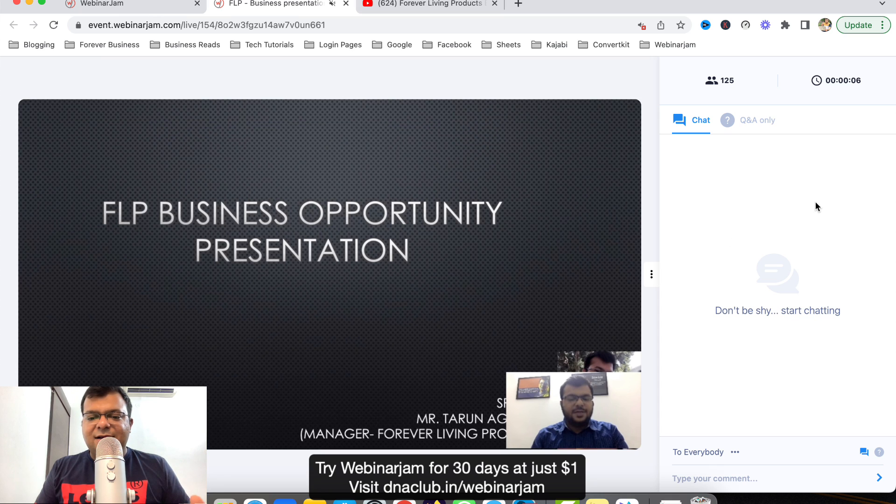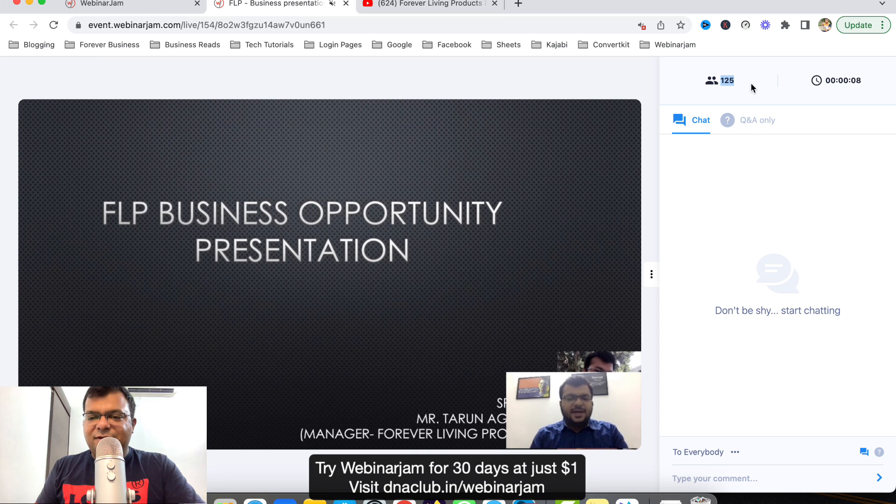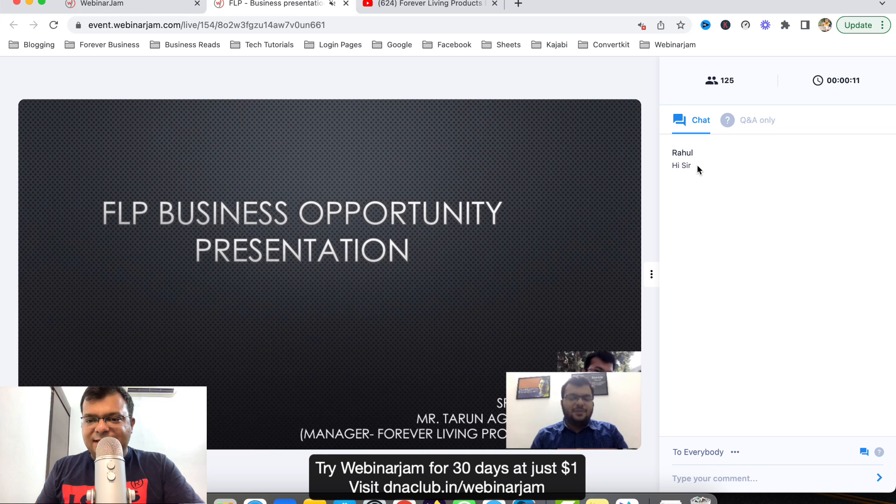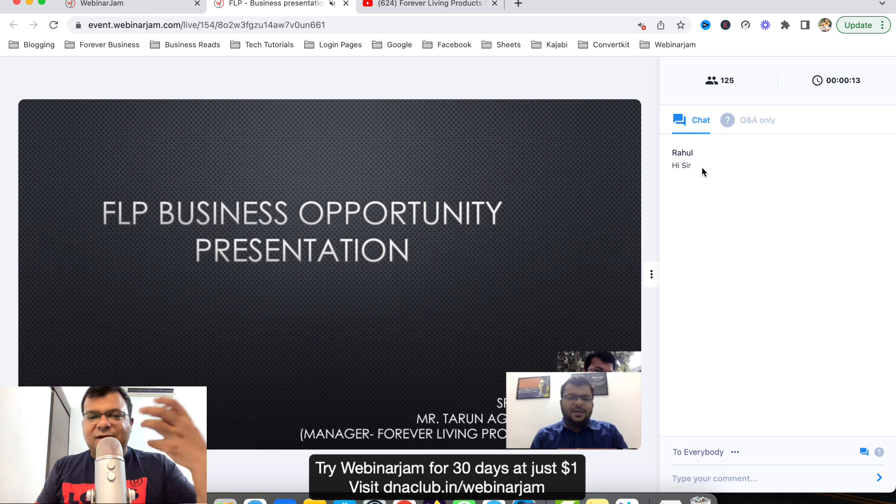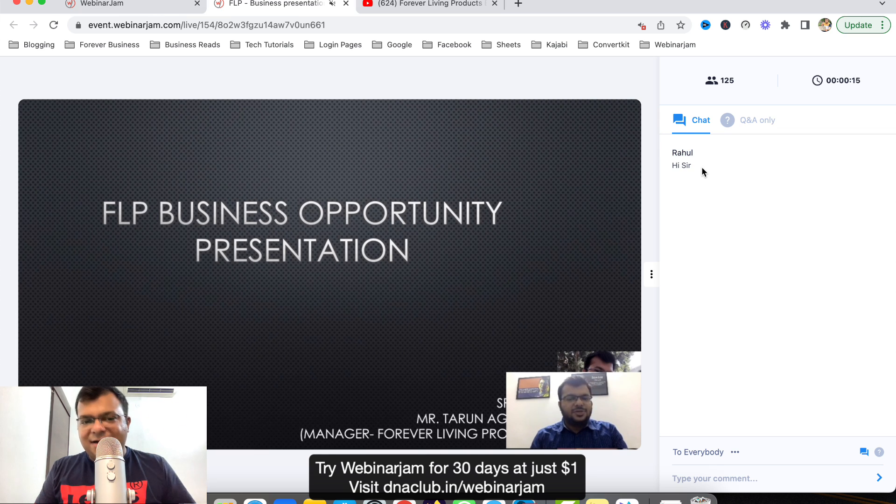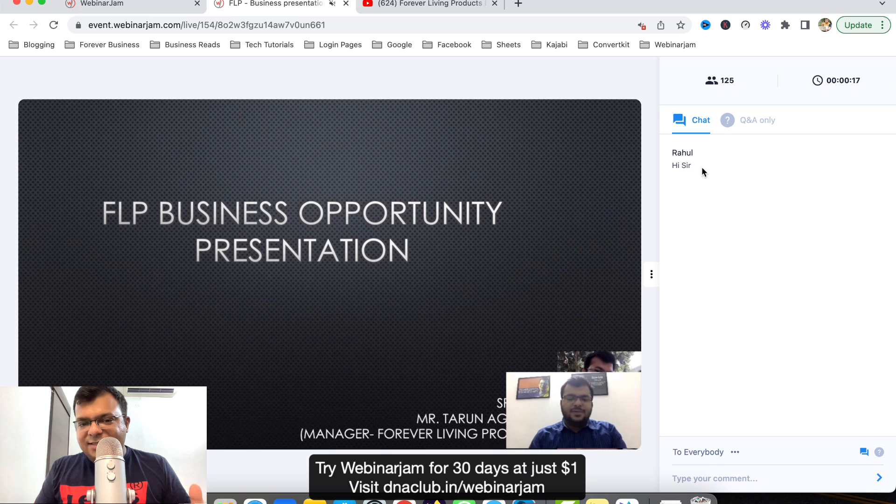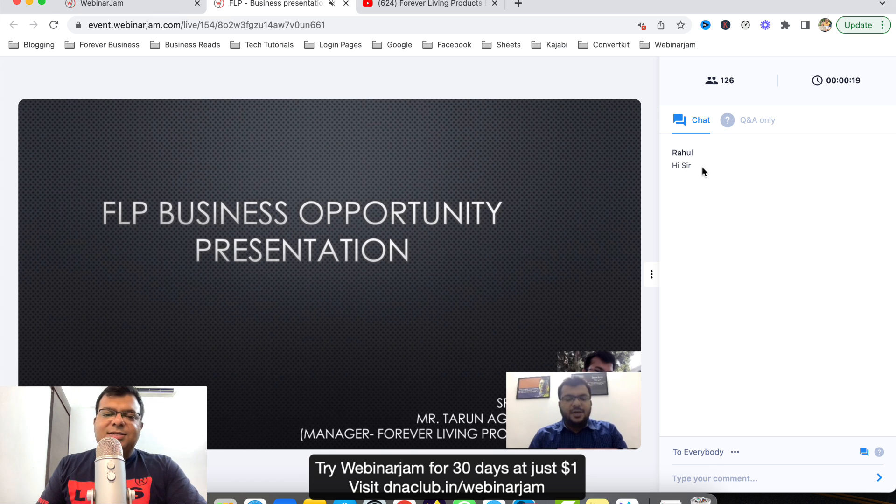It shows the count of the attendees, time going on. We can add more chats. Like you can see on eight second, a message. We can add more messages like this. It is a great tool. If you also want to try this out, you can try this out.